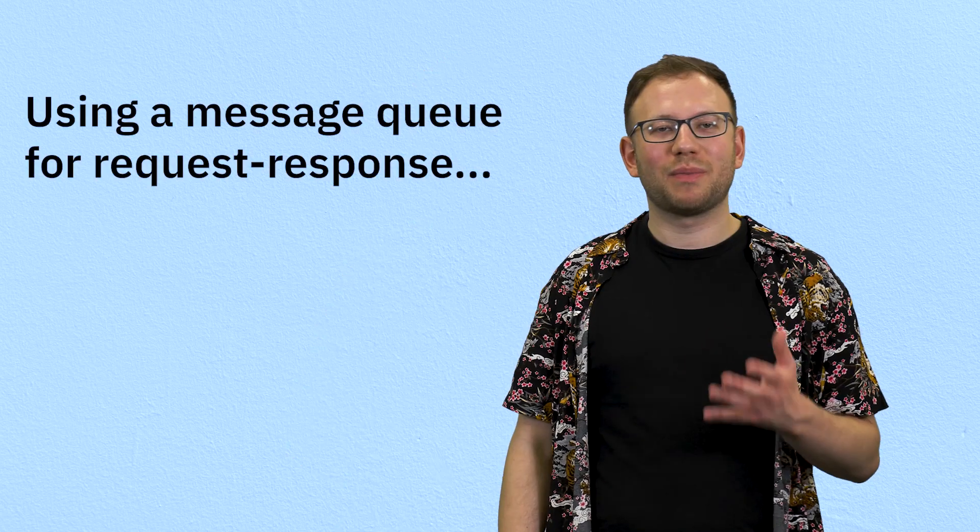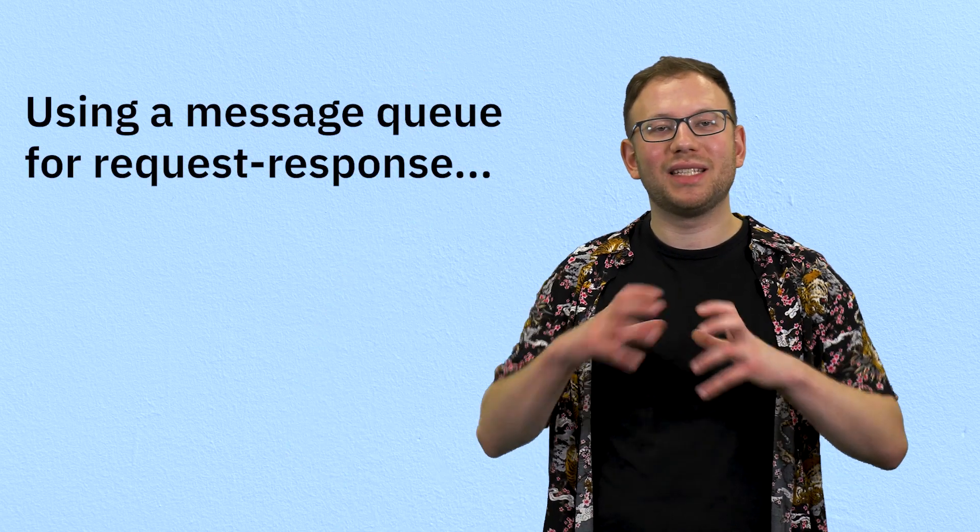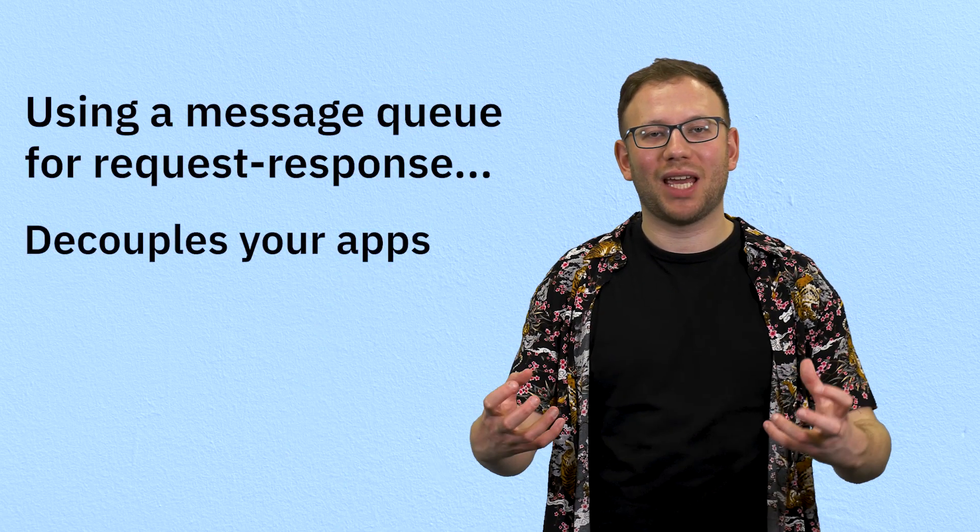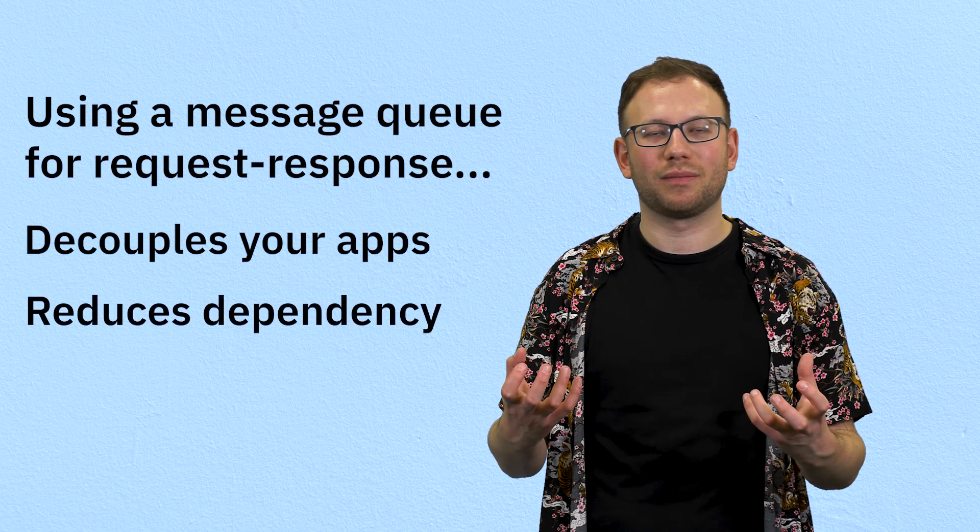Now you could say, hey Max, why can't I just get this behavior with REST or with another API? That's a really good question actually, because you can use an API like REST to get this behavior, but if you do, all of those applications have to be online and responsive at all times for this to work. Request-response lets you have this behavior while it decouples your applications so they're not dependent on each other.